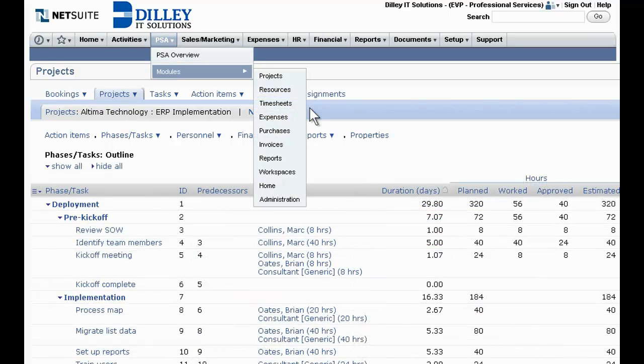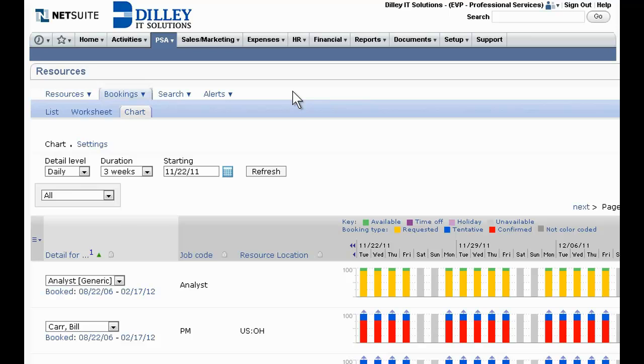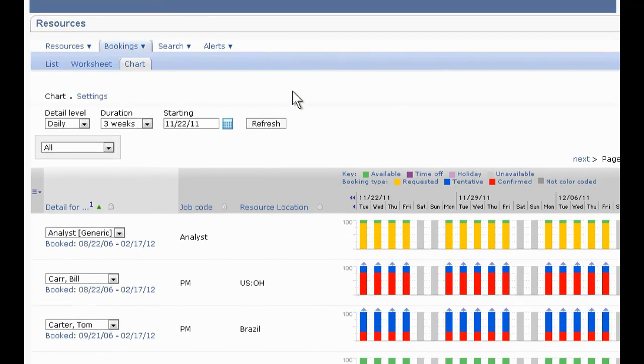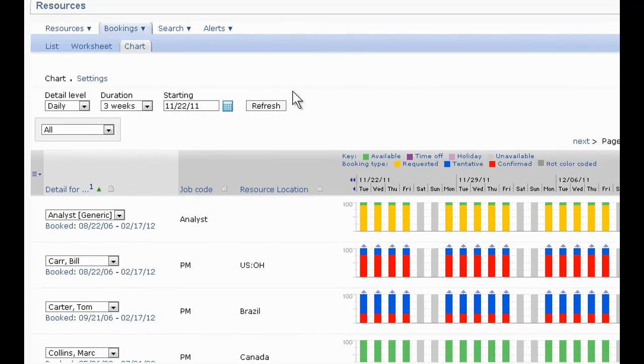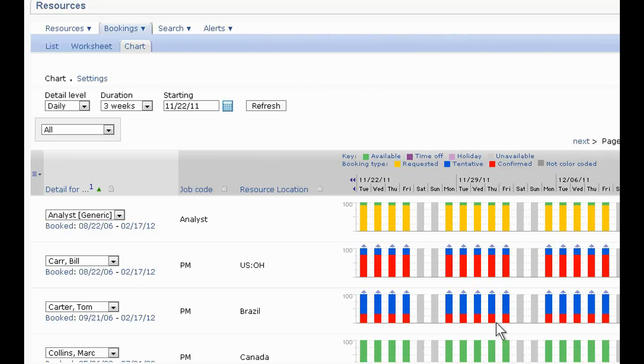Strong resource management drives project success. With its comprehensive resource management system, NetSuite OpenAir delivers real-time tracking of resource skills and availability in graphical, interactive booking charts, enabling higher utilization rates.